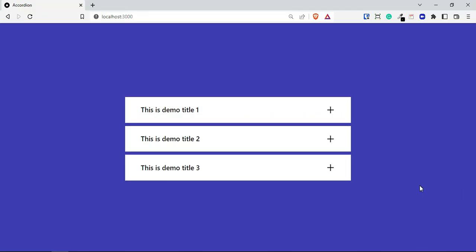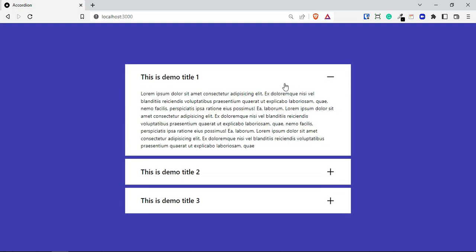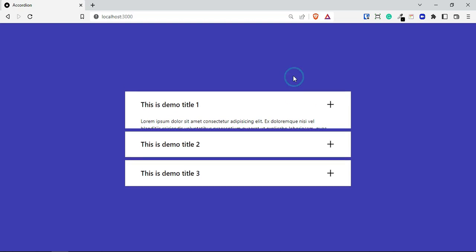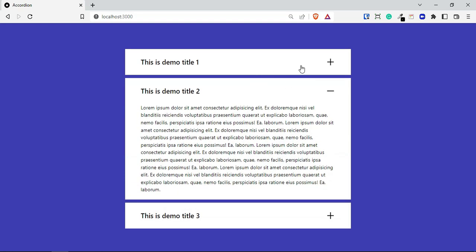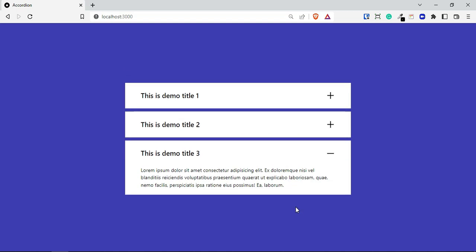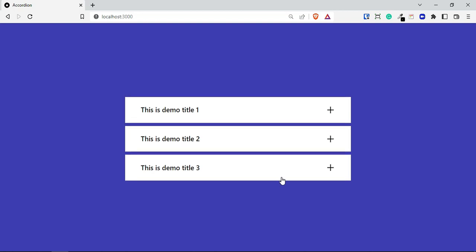Hi guys, today in this video we are going to create an accordion using Tailwind CSS and Next.js. If I click it's going to expand, and if I click again it's going to collapse. If this one is opened and I click on a different one, the first one will collapse automatically and the new one will open. This is the default behavior of the accordion — let's get started.